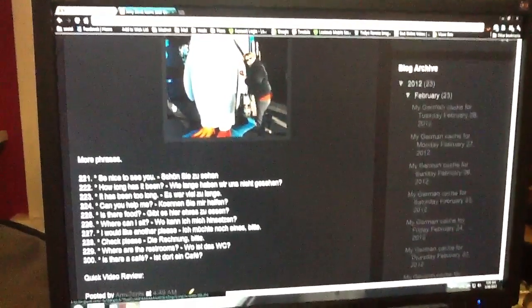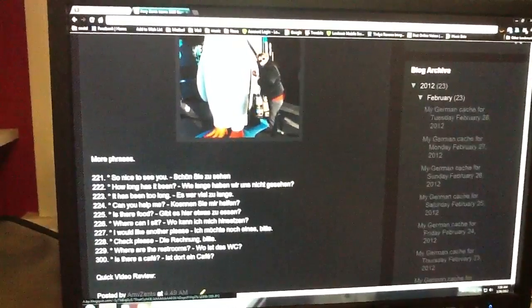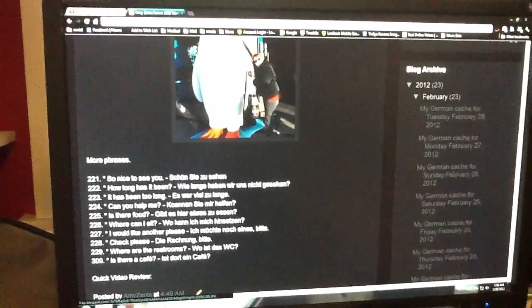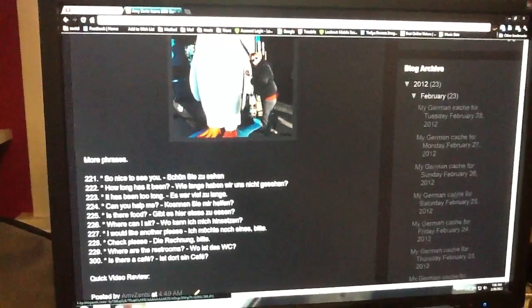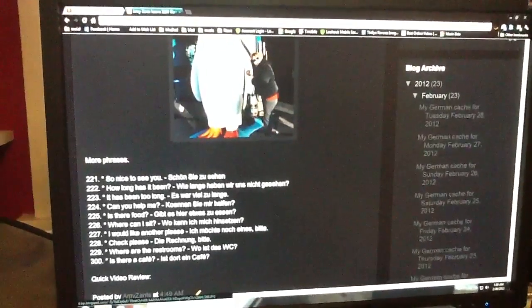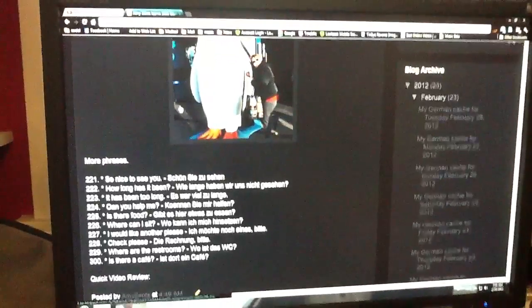Is there food? Gibt es hier etwas zu essen? Gibt es hier etwas zu essen?